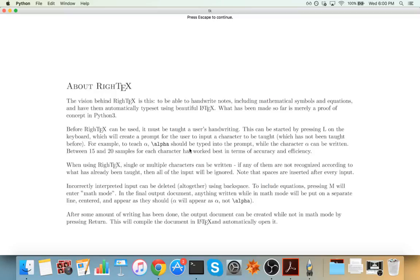There's a learning process, an identification process, and at the very end when you're done writing, then you can create an output document by pressing return.